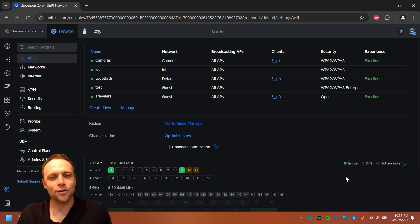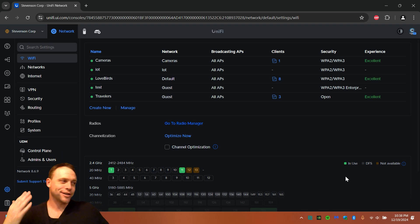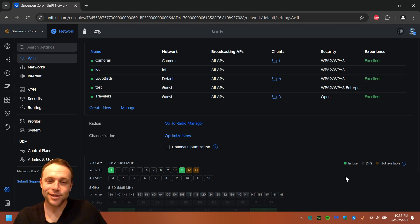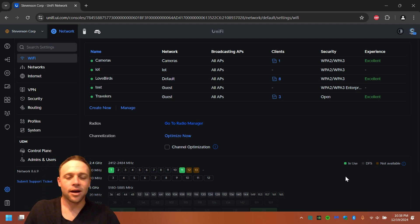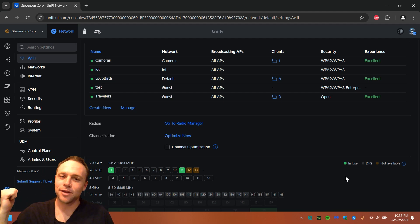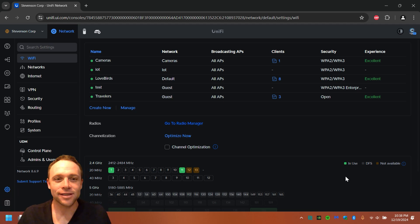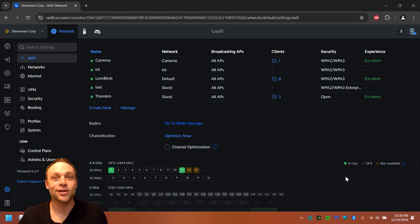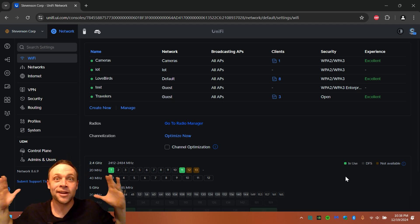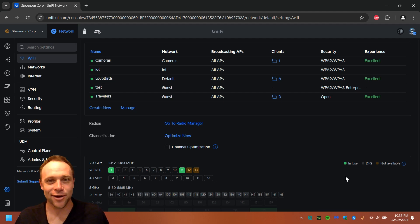All right guys, we're back again with another adventure today. I'm actually not even at home today. I'm on location at my parents' house. I'm gonna be redoing their network. That'll be a different video, but today I'm gonna be showing you guys how to set up a RADIUS with the built-in RADIUS server that UniFi has. So let's get into that video.